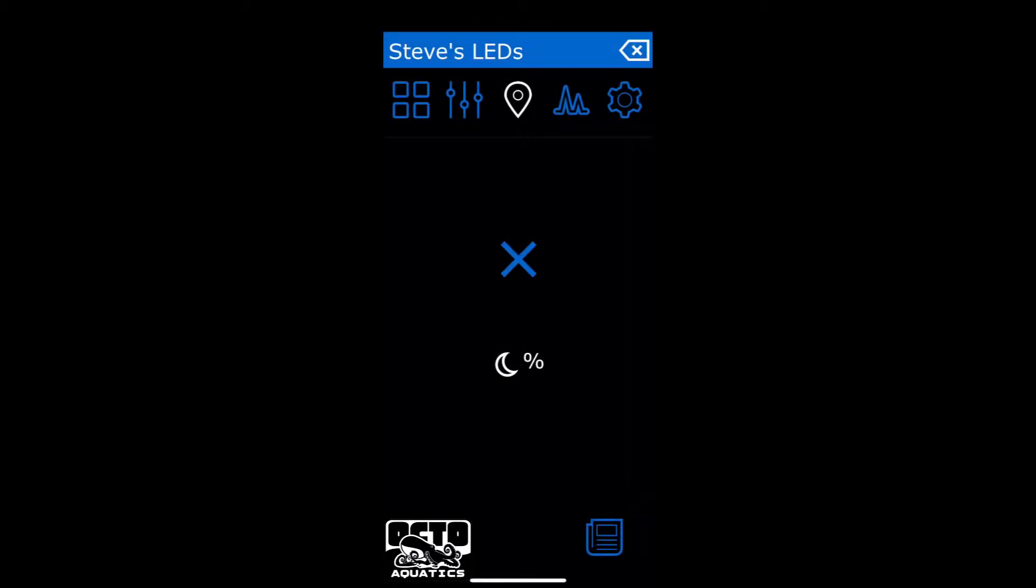Hi everybody, this is Matt with OctoAquatics here. I'm making this video because most people do know that Steve's LEDs makes the best LED light for BioCubes where you don't have to modify the hood, take it off, or anything. They're absolutely phenomenal. And I purchased the BioCube 32-gallon kit from them with the Bluefish controller, which I absolutely love.